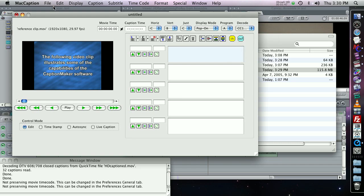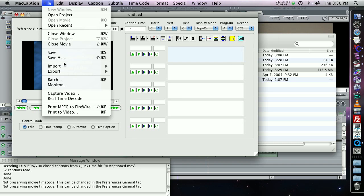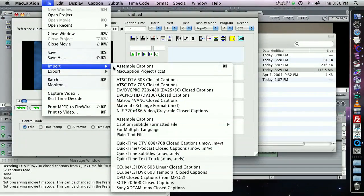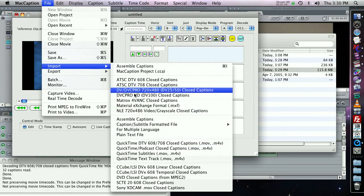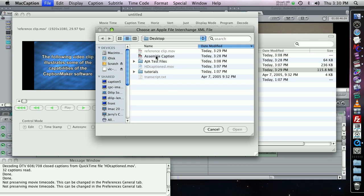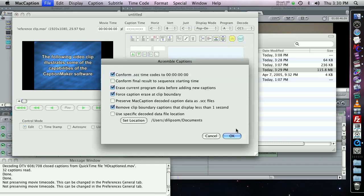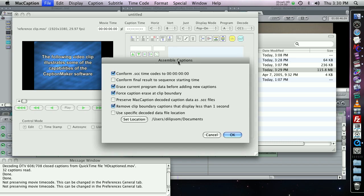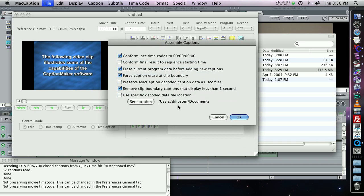Now, I go to File, Import, Assemble Captions. And I select the XML that I exported from Final Cut Pro. Now there's a lot of features here that you can take advantage of when doing Assemble Captions. But here I've done the defaults, I'll explain them very briefly.